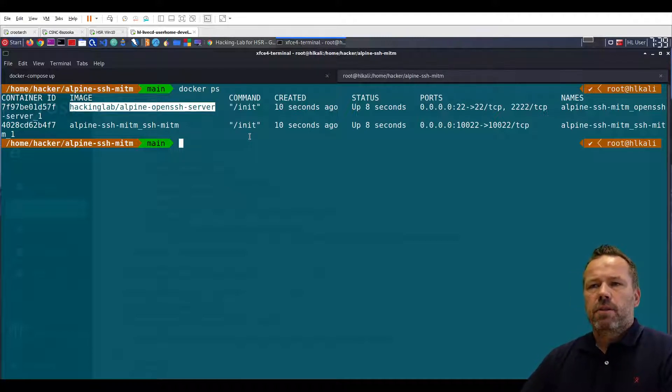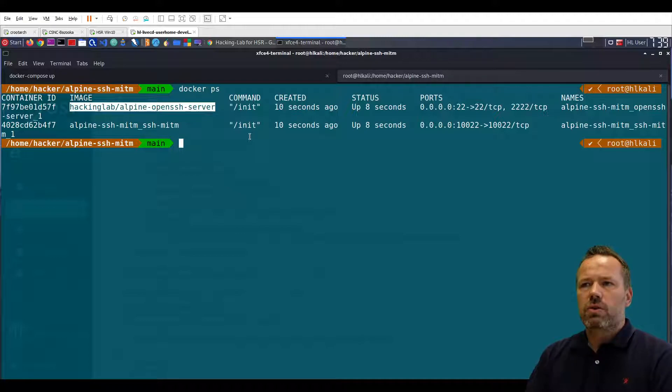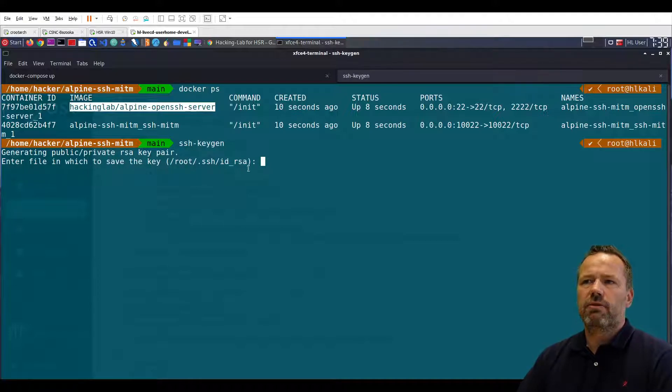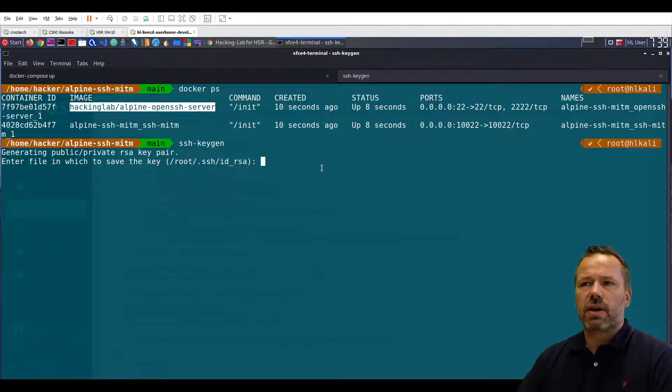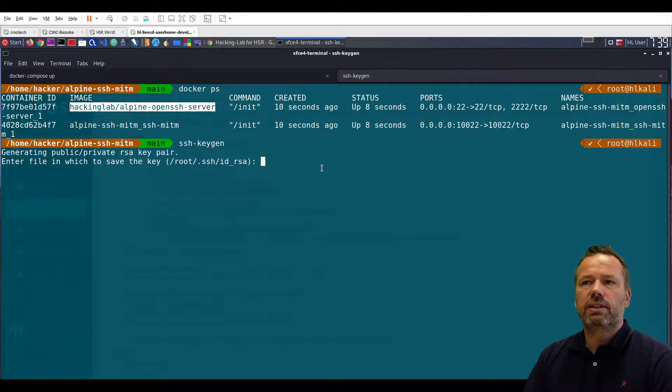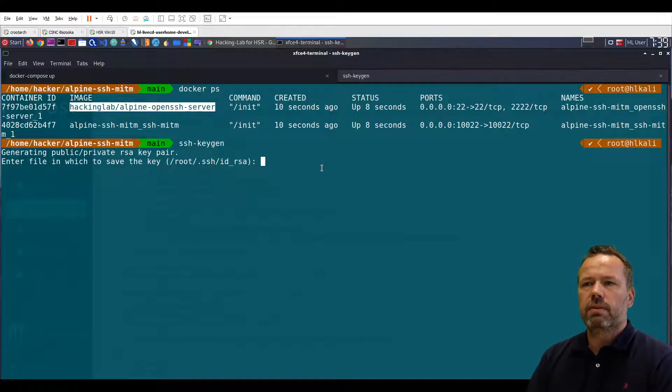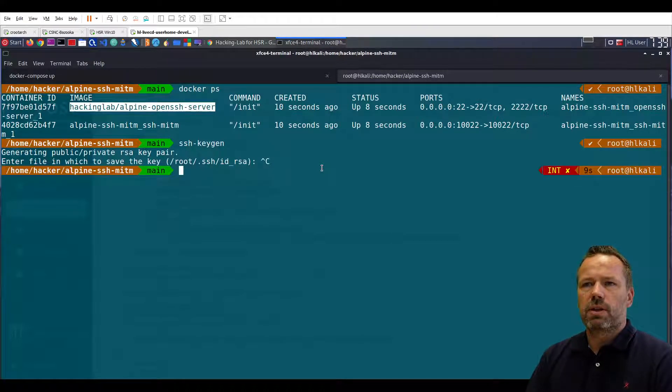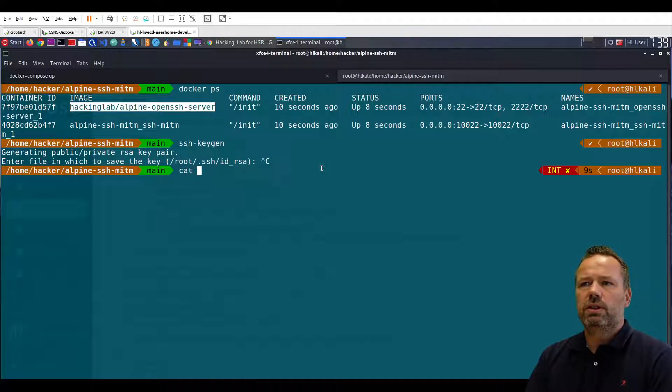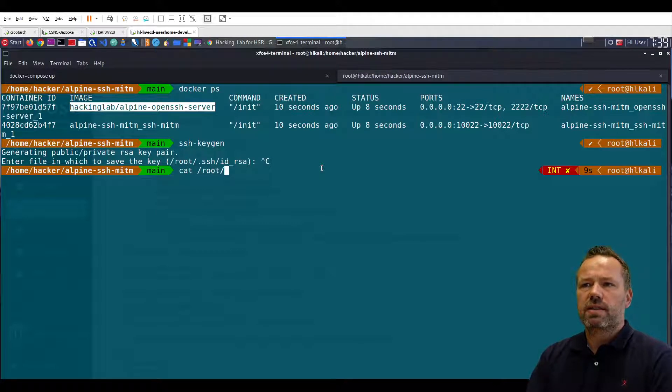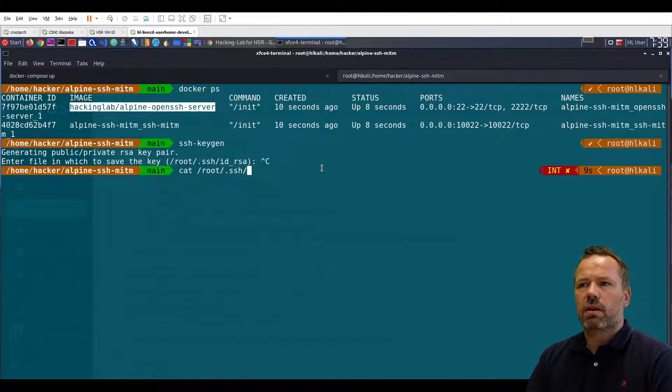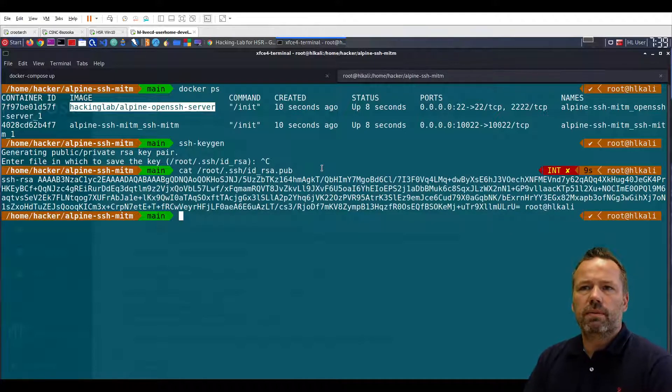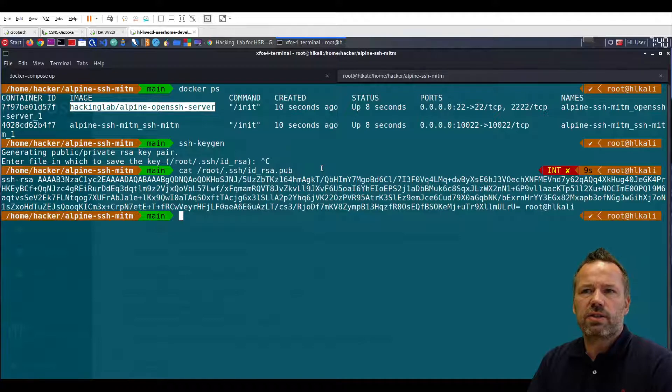So if I have created an SSH key using SSH keygen it will create a key file in this directory. I already did this step so I don't want to overwrite my current key so I press ctrl-c and somehow you need to copy the SSH public key, this file, into the open SSH server.